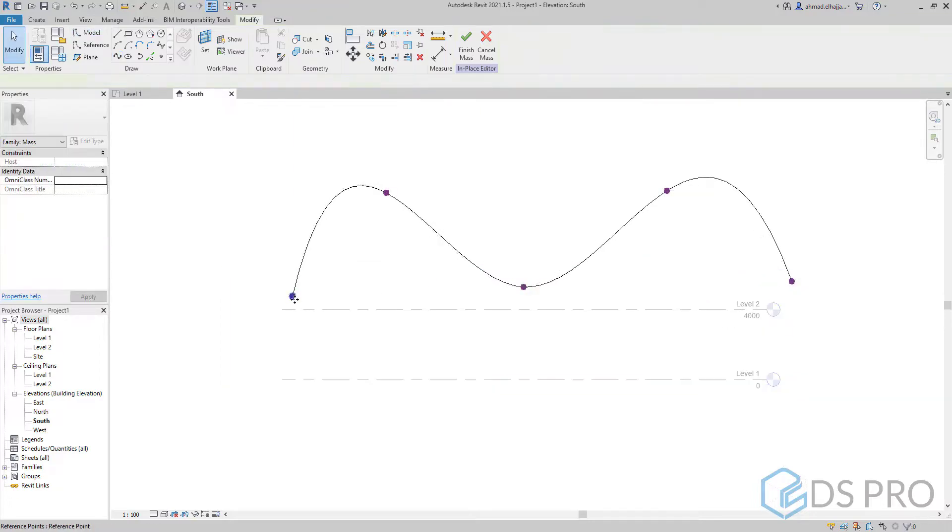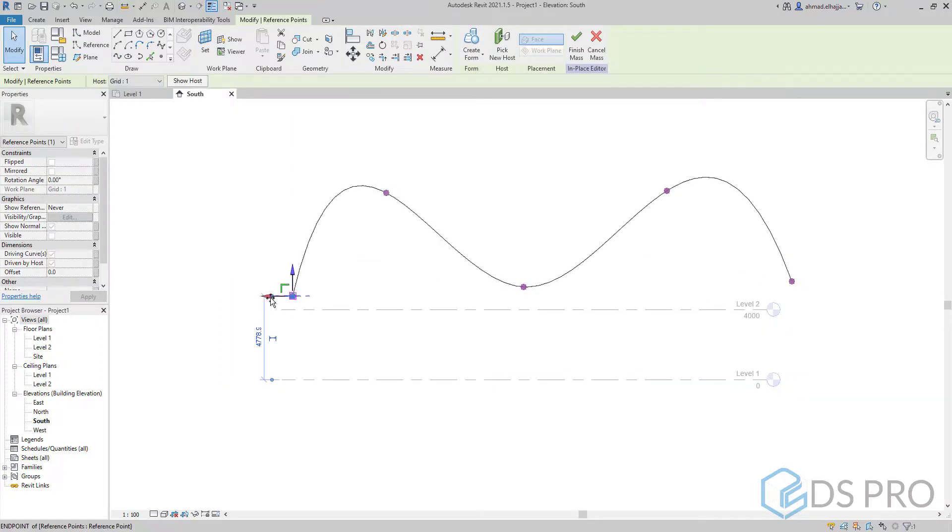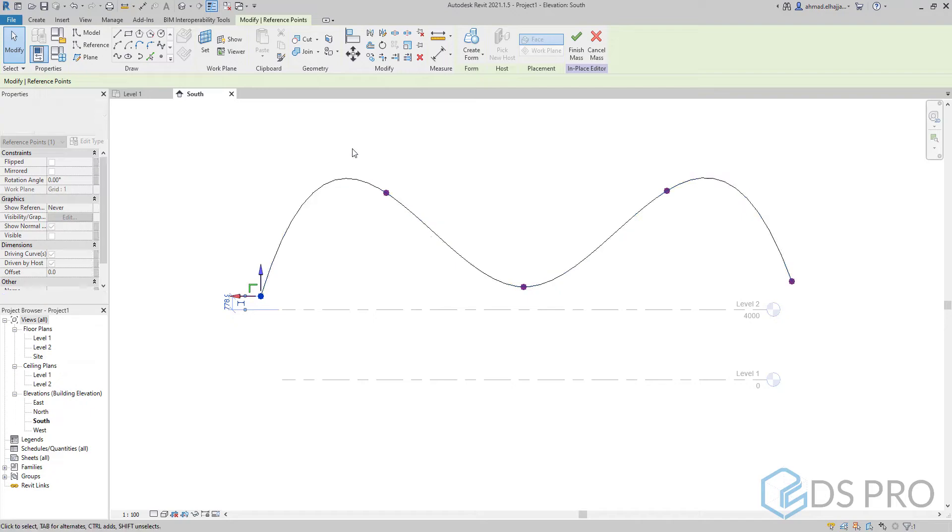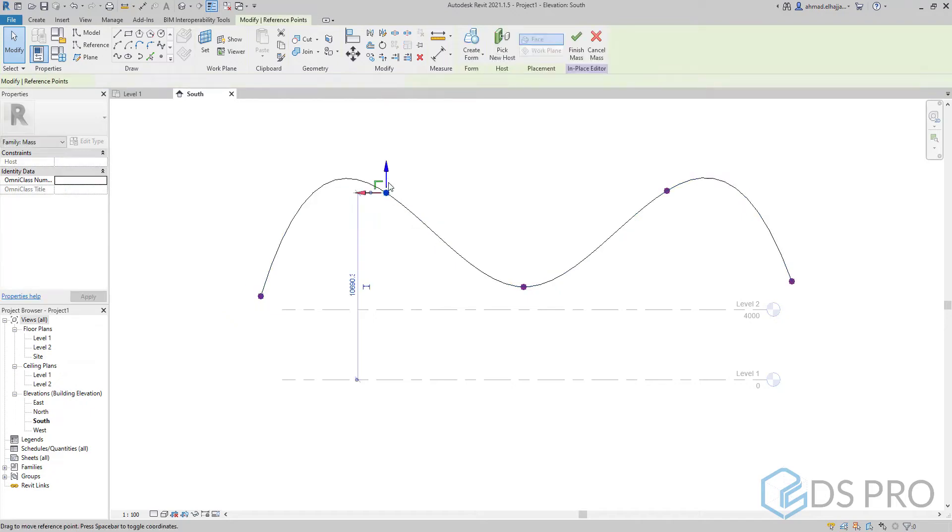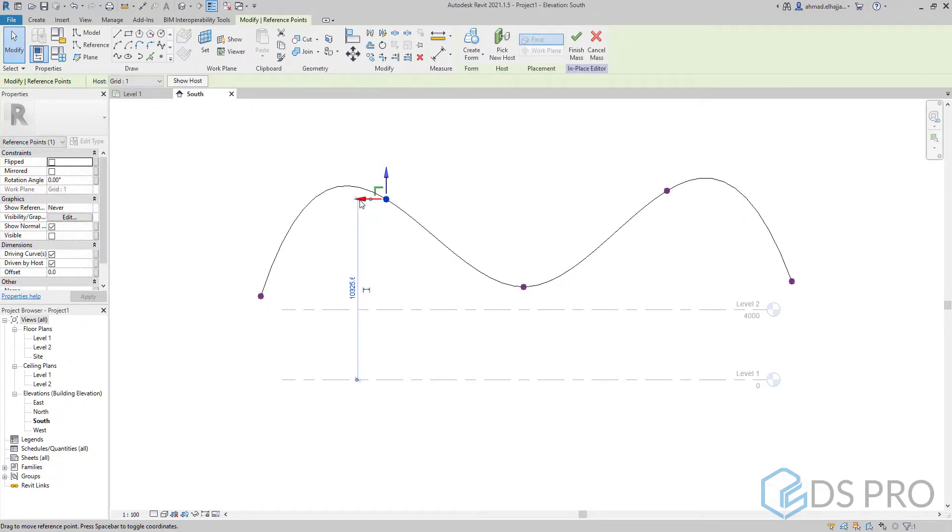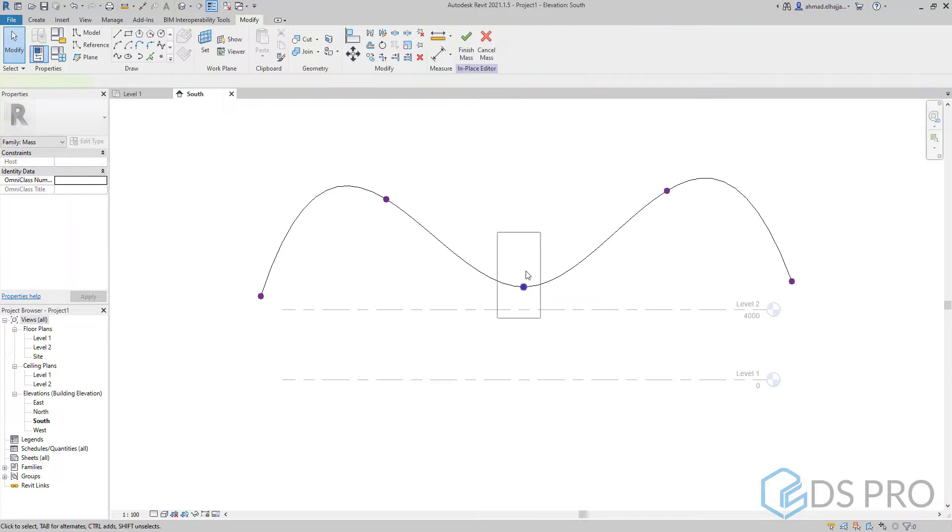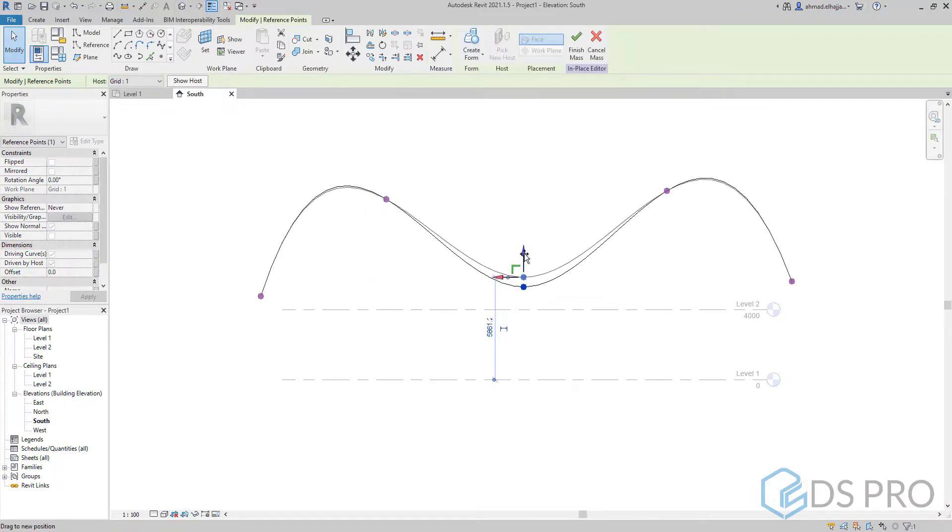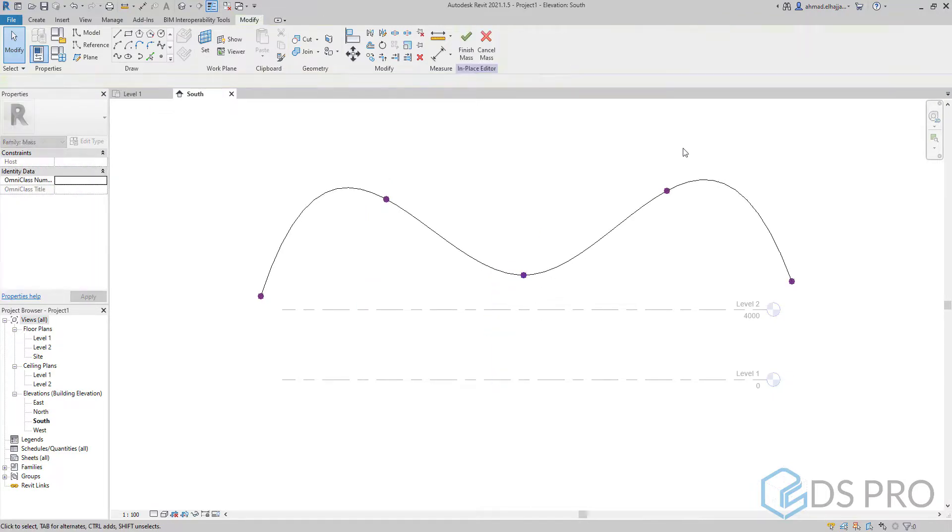Once the profile is created we can select each point and allocate this point based on the local axis. By selecting each local axis we can move this point vertically or horizontally.